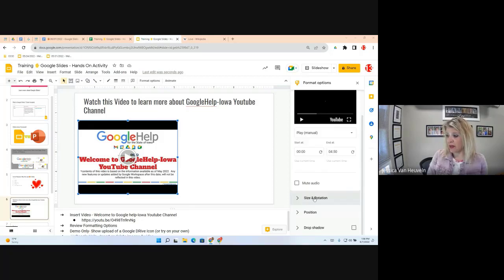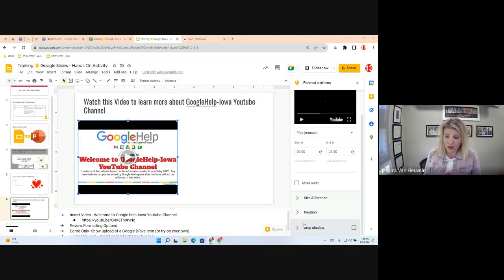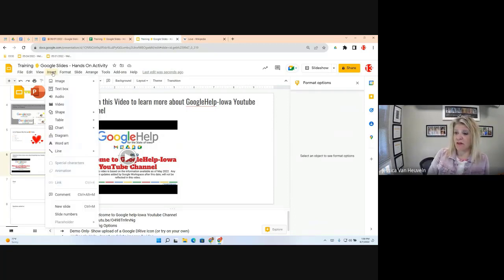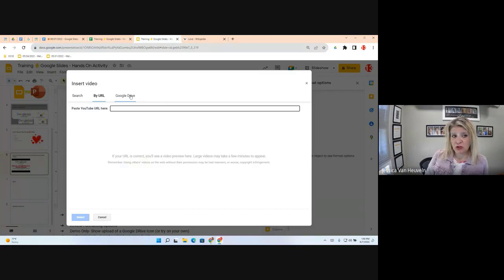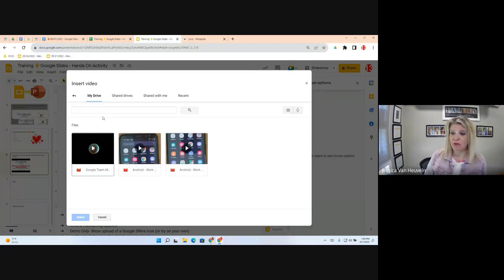Size, rotation, and drop shadow are also available in format options. Now I want to show something you may not be able to follow along with unless you have a video in Drive: inserting a Google Drive video. Go to Insert, Video, then select from Drive. For example, I'll select an Android video from my Drive.